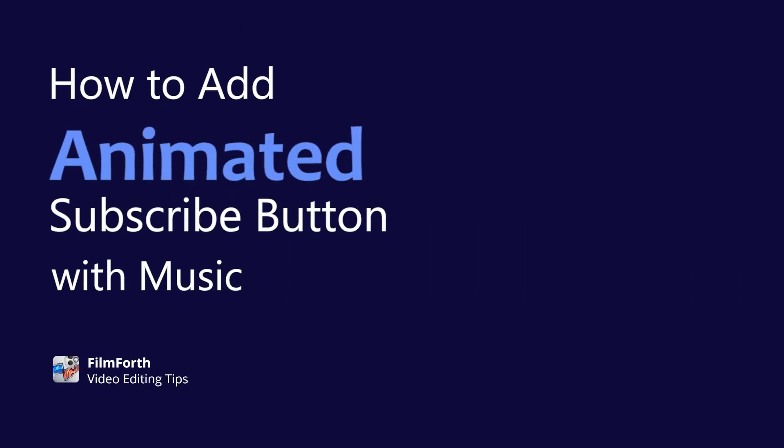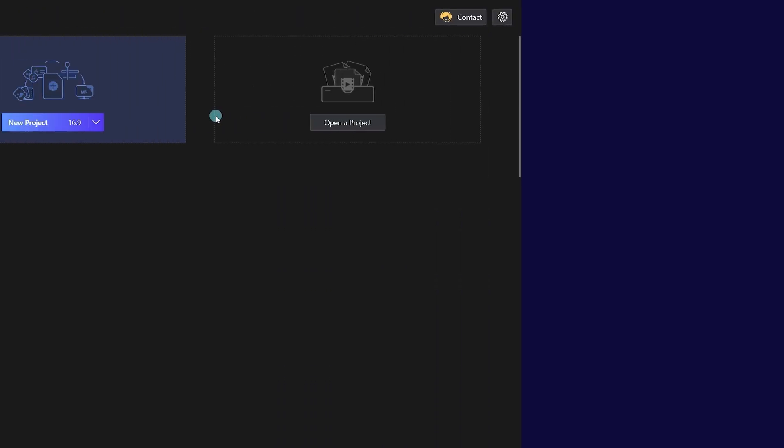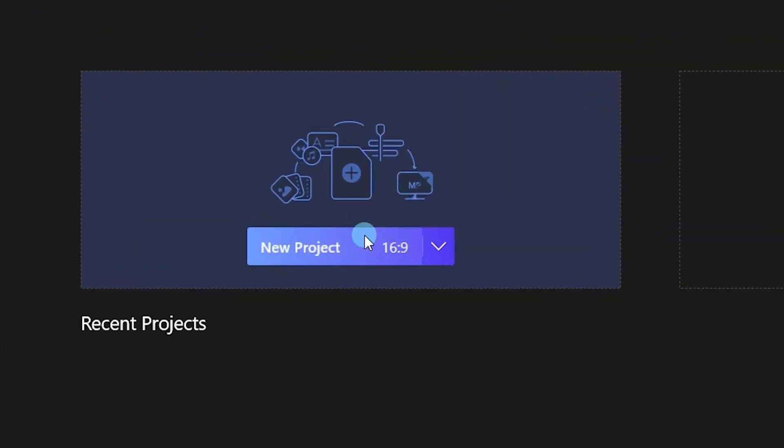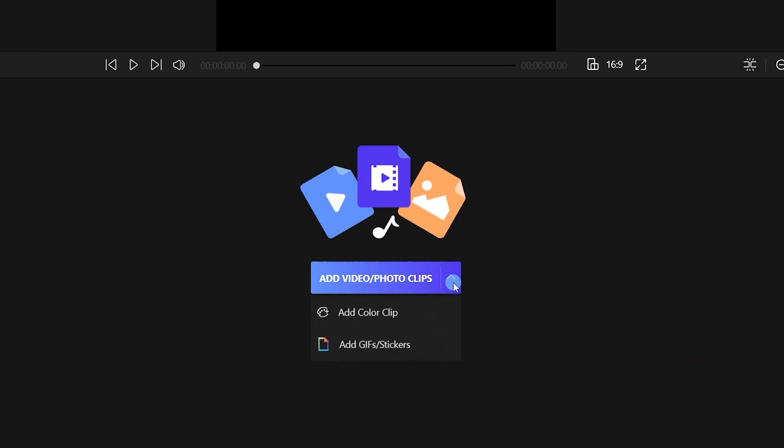First, we'll show you how to add animated subscribe buttons with music. Create a new project and import your footage.